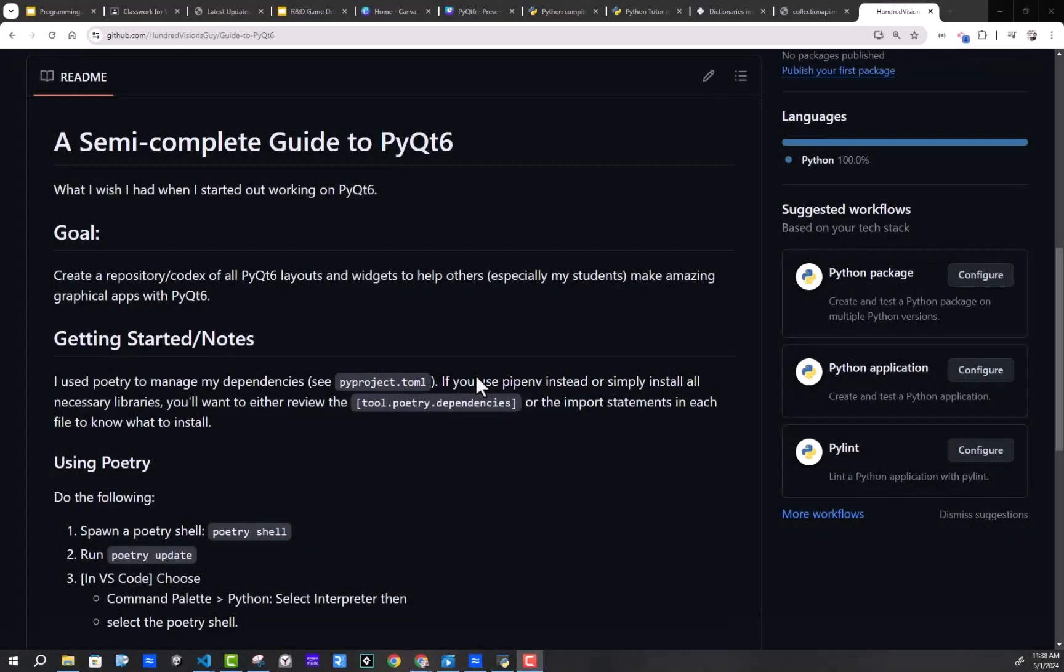Hey, everybody. I am starting a new video series called the Semi-Complete Guide to PyQt6.